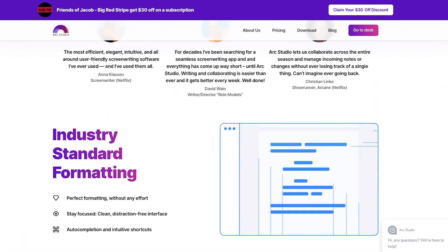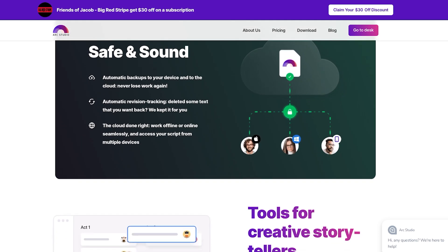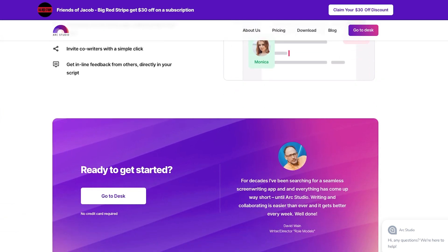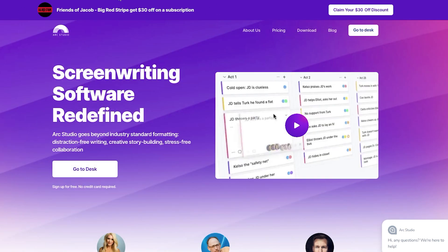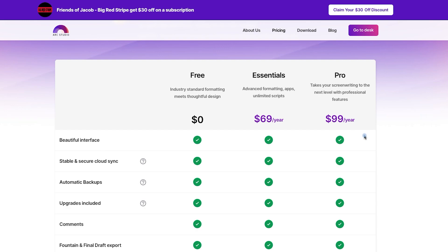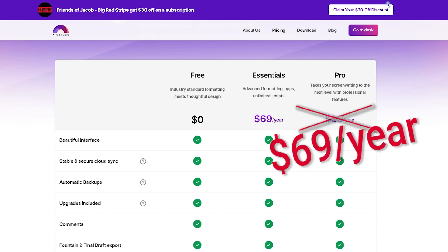I'm going to show you my beat sheet for my current screenplay within Arc Studio, and there is a link below for Arc Studio Pro. That link allows you to use Arc Studio Pro for free for seven days — just like anyone else who goes to their website — but if you decide to purchase Arc Studio Pro within your seven-day trial and use that link, you're going to get $30 off for the first year, which is a huge discount and a great deal.